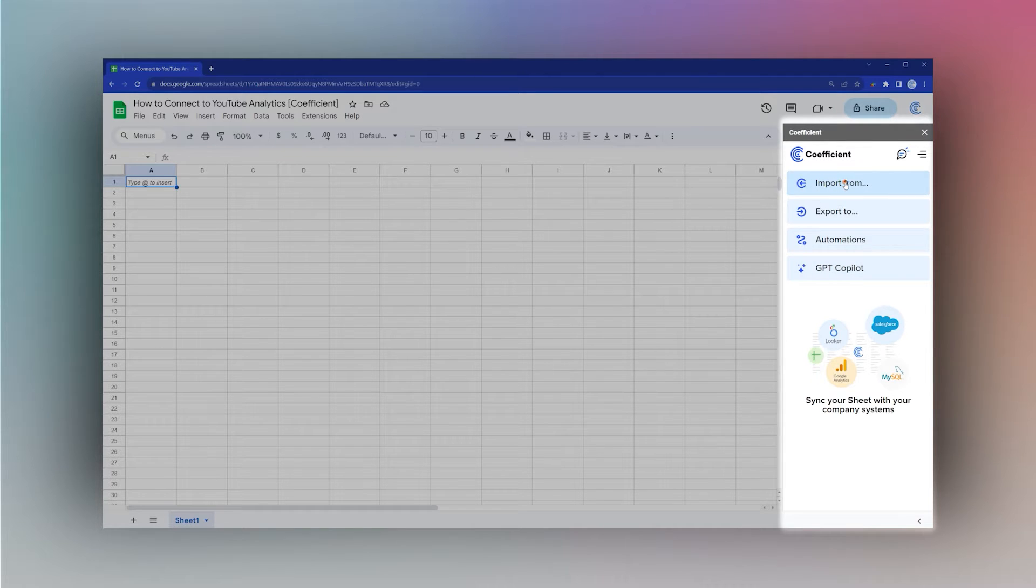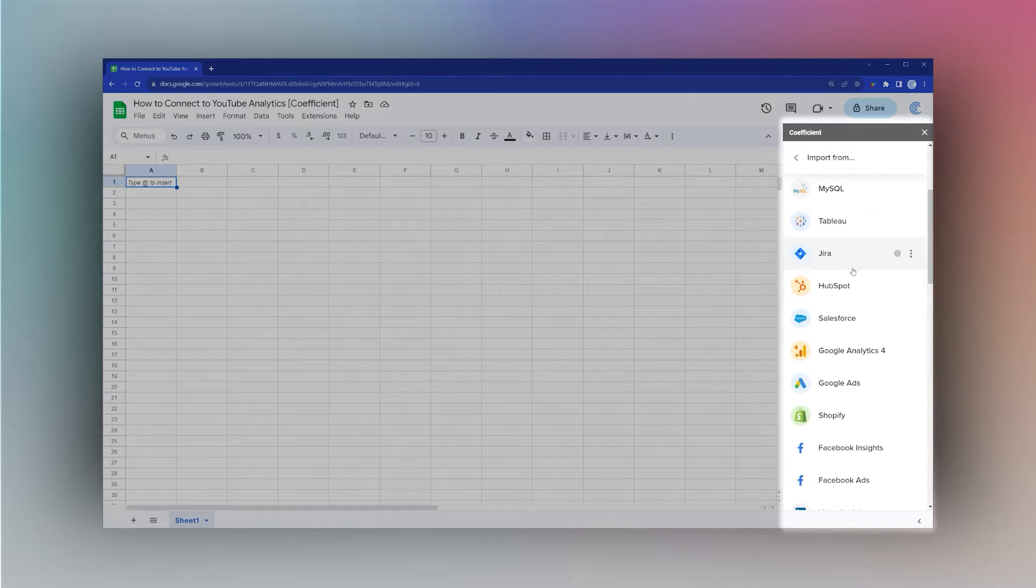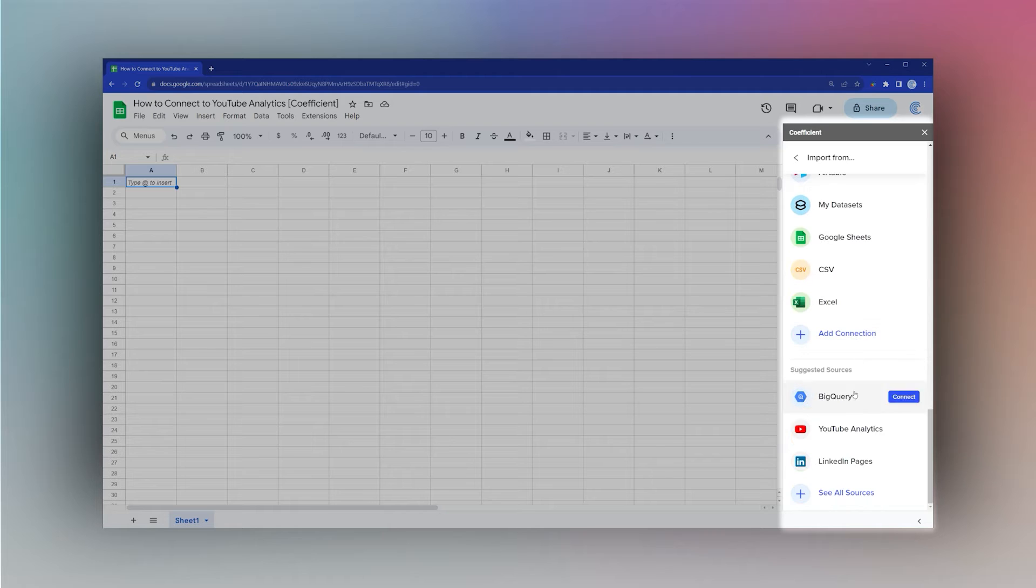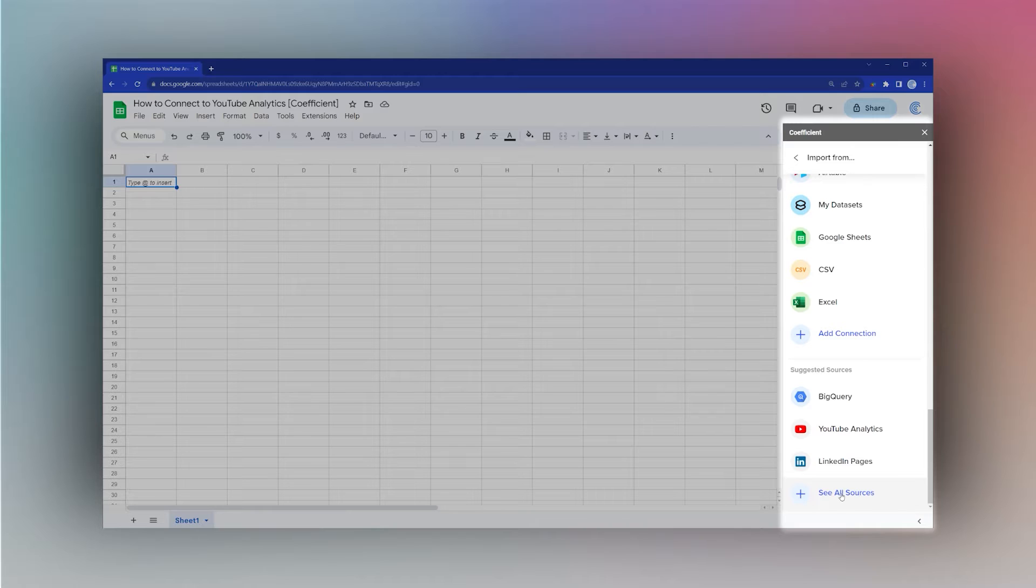Then find YouTube Analytics. If this is the first time you've used it, you're not going to see any connected sources here, so just scroll down until you find YouTube Analytics. If you don't see it in this list, click on See All Sources and find it there.